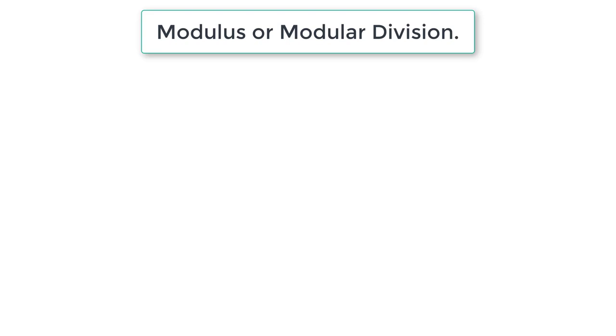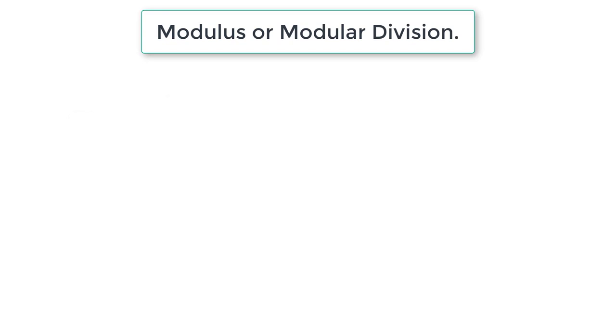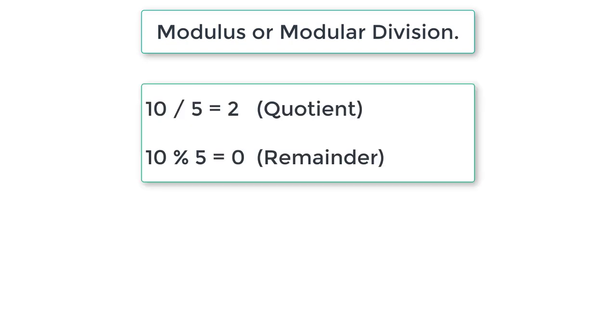Let's learn about modulus or modular division operation in C. The symbol for modular division is percentage, but it returns the remainder after division. The difference between division and modular division is: 10 divided by 5 is 2, while 10 modular division of 5 is 0, which is the remainder.